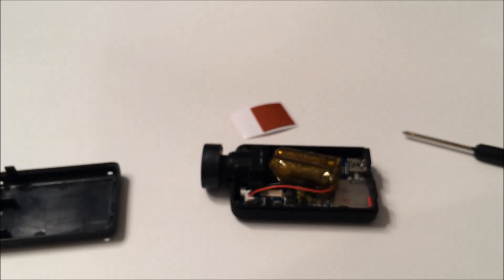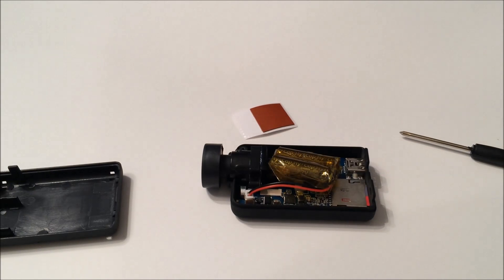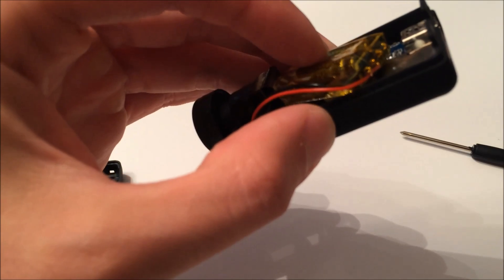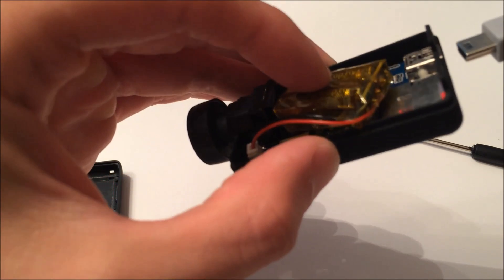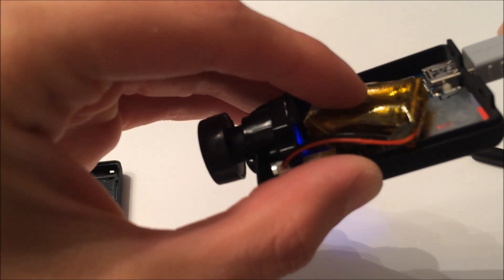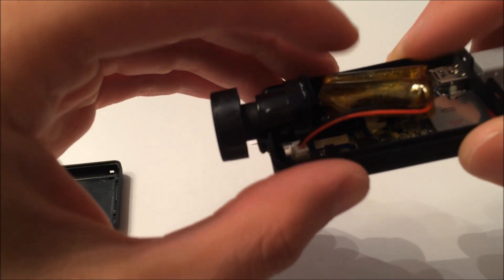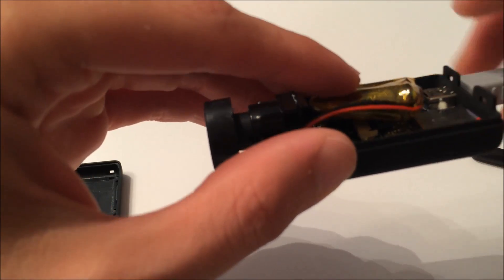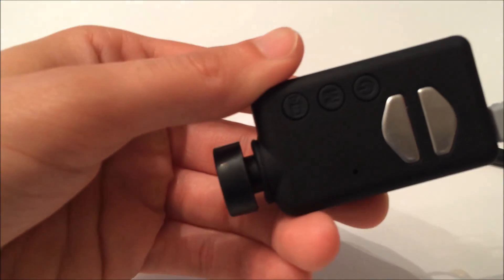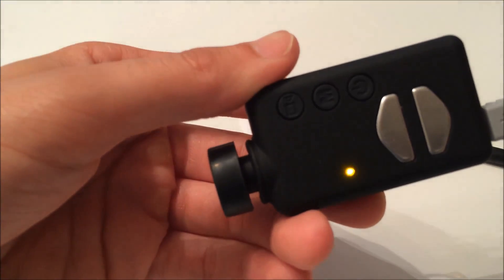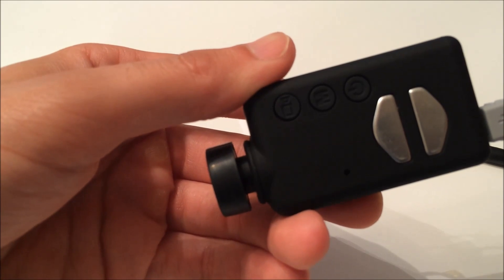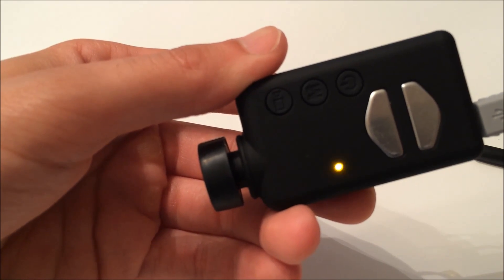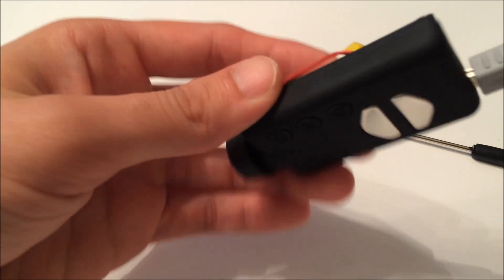So right now I'm going to try to test this and make sure it turns on and starts recording. So I'm going to plug this into a regular mini-USB. And as you can see, it starts recording.